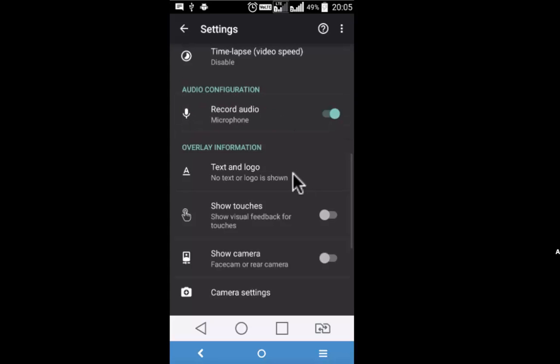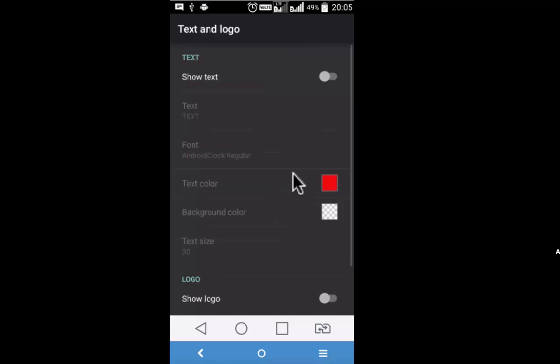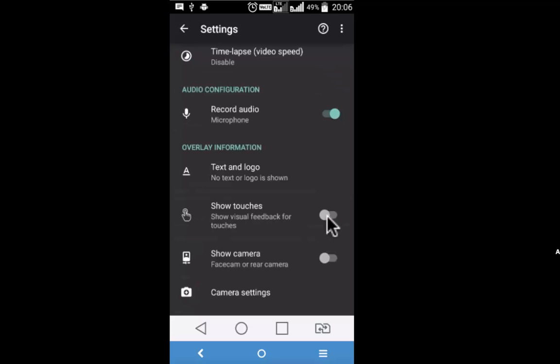This is also a good feature: text and logo. During the course of the recording, you may decide to have some text or logo as your background, and you can also set the background color of the text. Show touches on the screen is also a good feature.